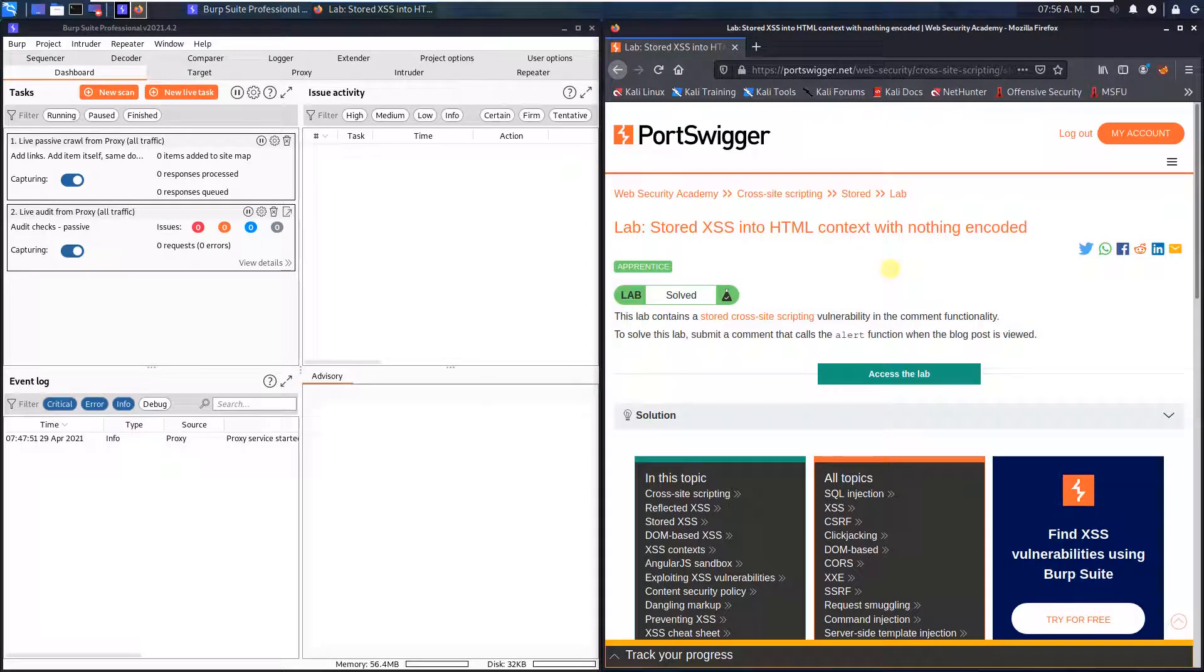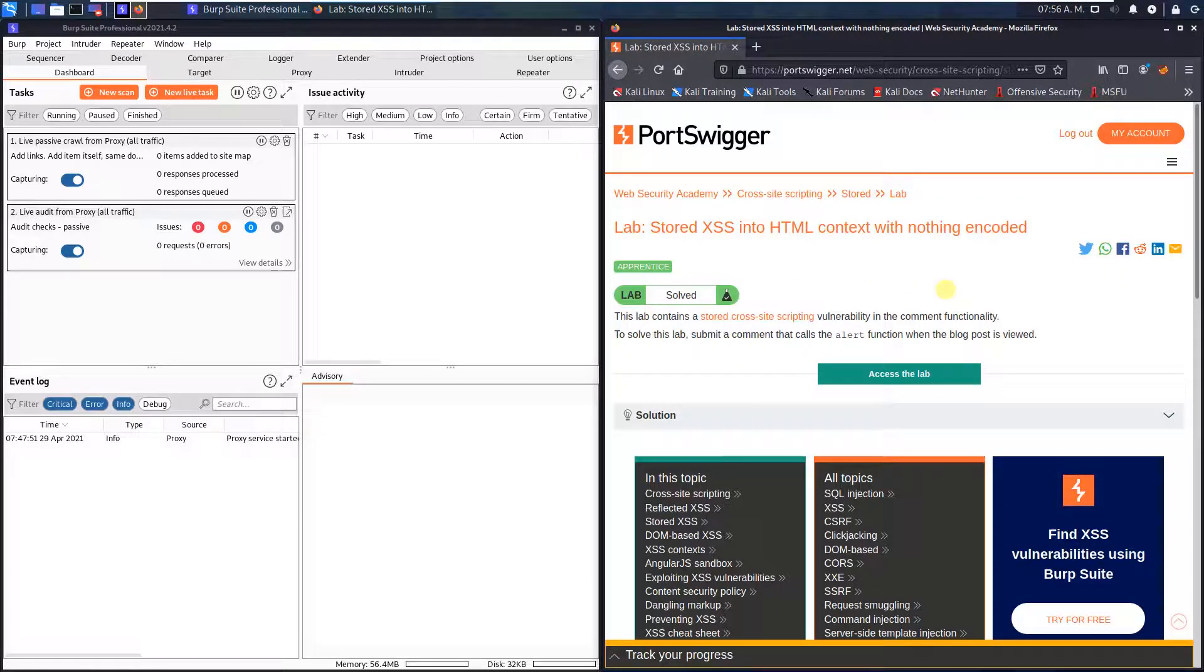Hi guys, we will solve the lab stored XSS into HTML context with nothing encoded. The level of this lab is practitioner and the goal is to submit a comment that calls the alert function when the blog post is viewed.